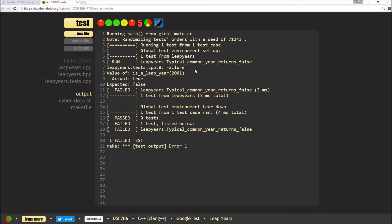And I should get a failing test. So I get a failing test. I can see in my leap years fixture my typical common year returns false test is failing. And it's failing because the actual value was true and I expected false.